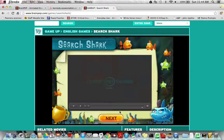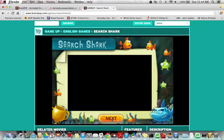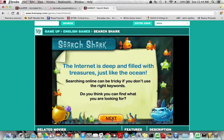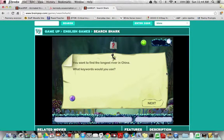You may have experienced things similar to what he is describing when searching things on the internet. When the video completes, you're going to click next and then there is a game that you are going to use to help see how well you determine words to put into search browsers on the internet.